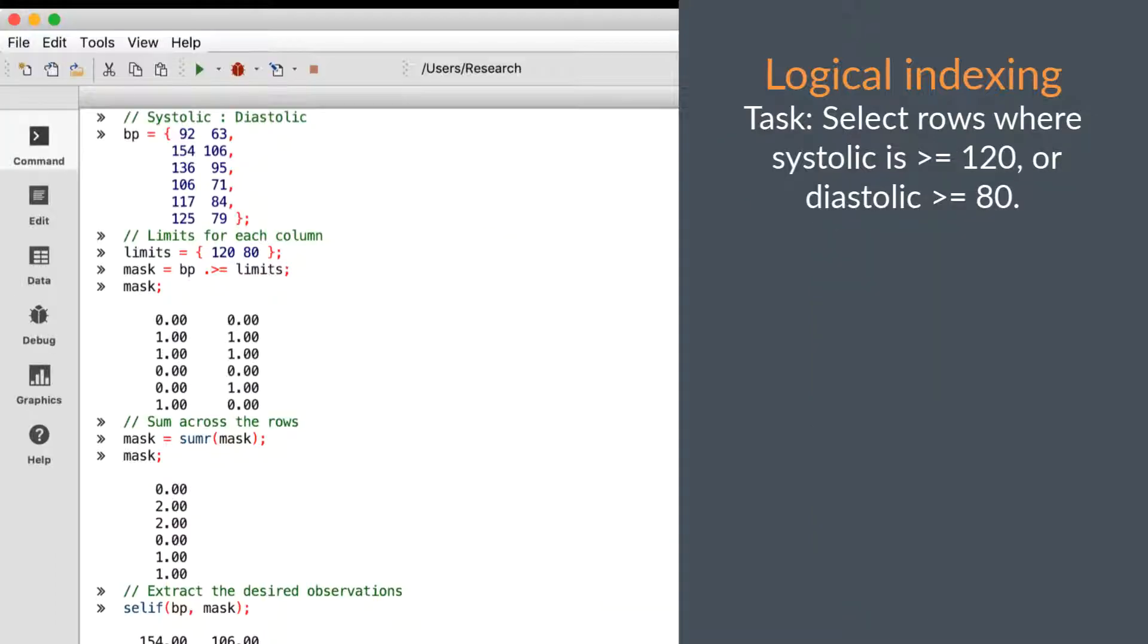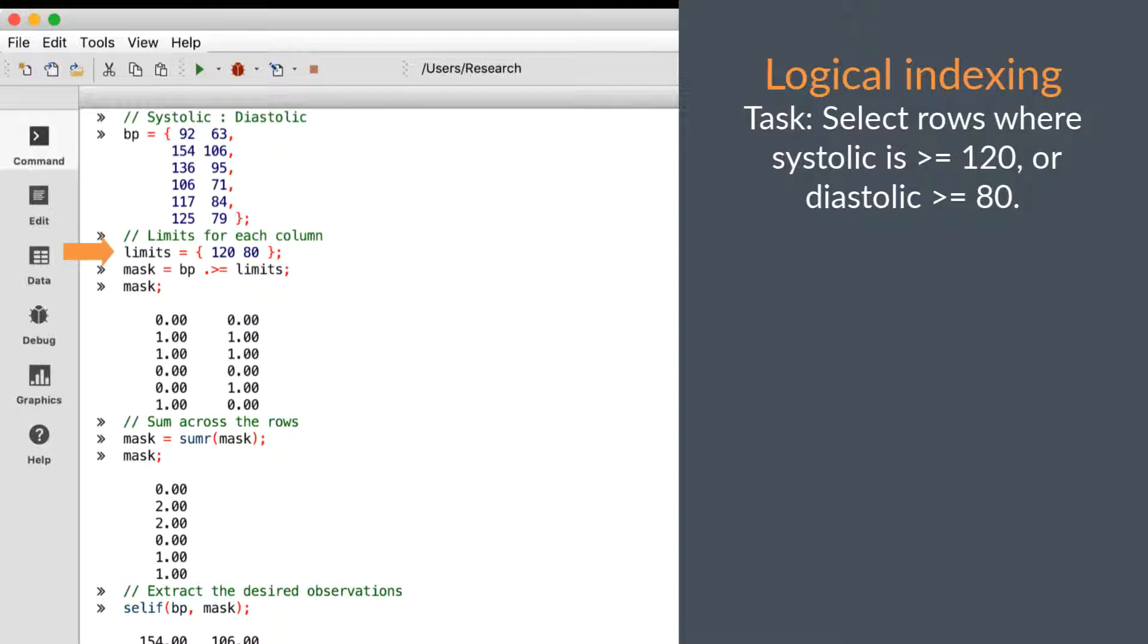For a final example, we have a matrix with some blood pressure data. Our task is to extract the rows in which the systolic is greater than or equal to 120, and the diastolic is greater than or equal to 80. Our first step is to create a row vector with our limits for each column.